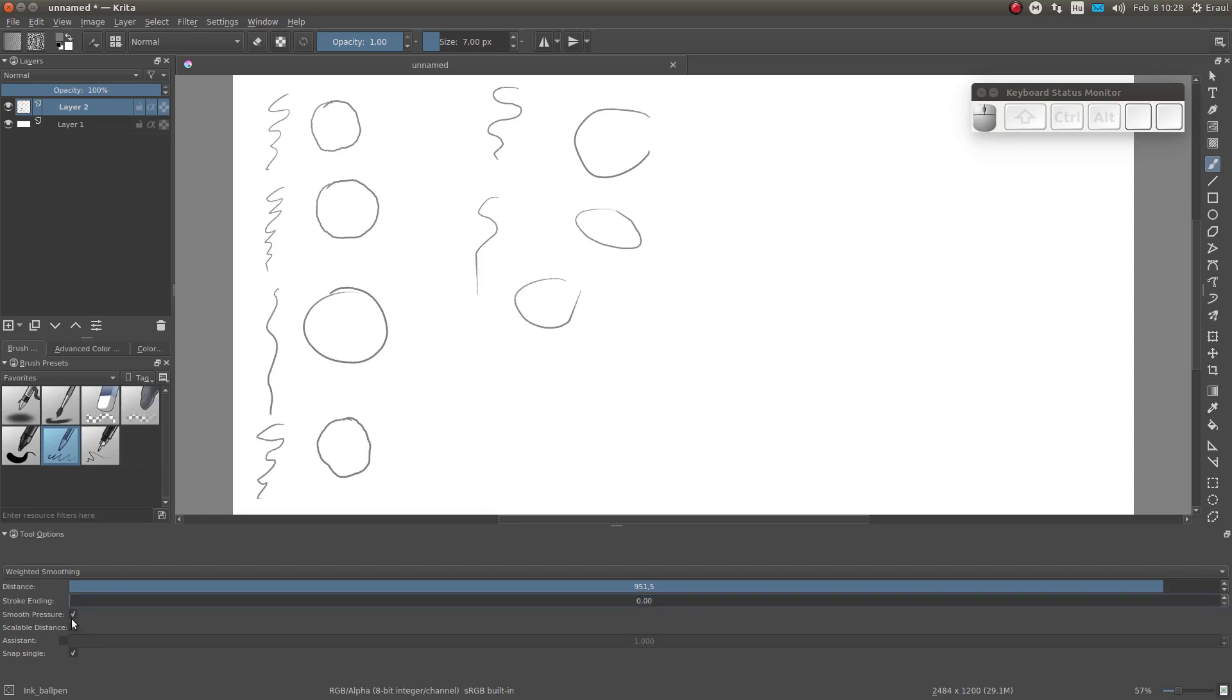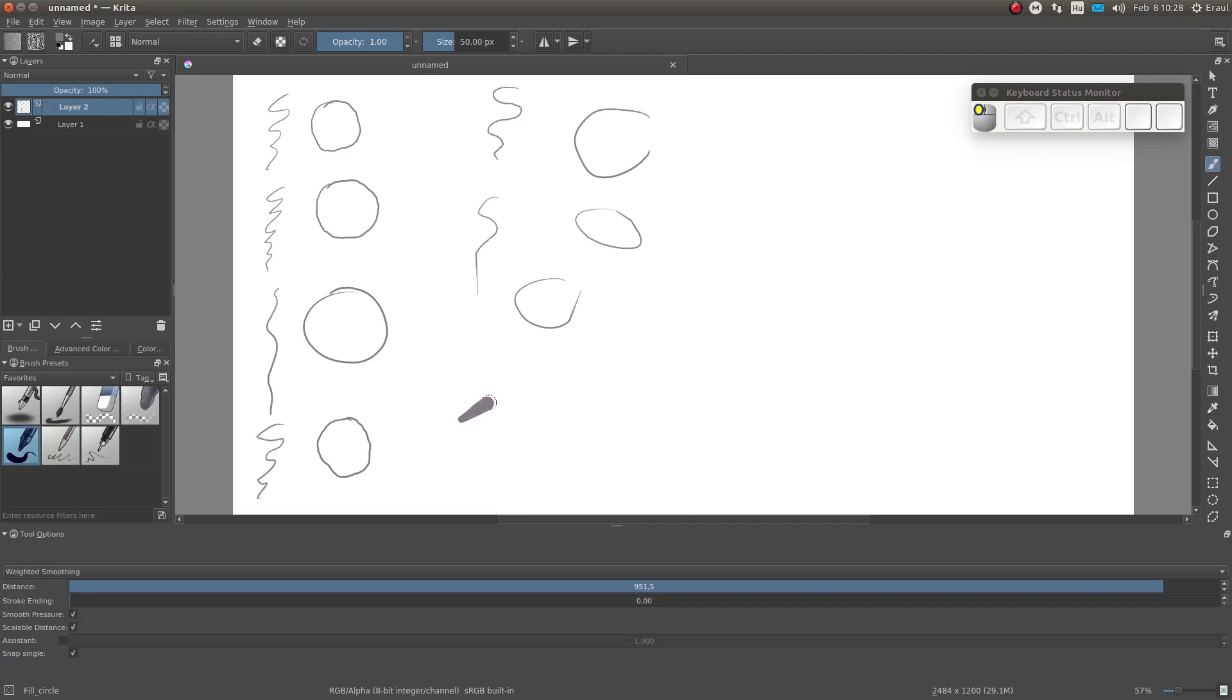Then we have the smooth pressure option. If this is active, the pressure input of the stylus will also be smoothed, in addition to the location of the stroke.